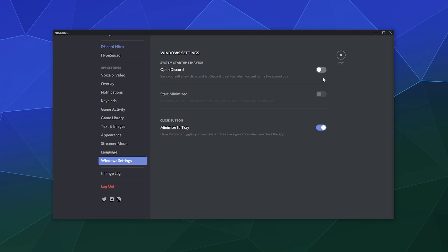And here you can change it so that Windows will not also try to start up Discord whenever you restart your computer. Similarly, you can change whether or not it starts minimized or maximized and whether or not you want to minimize the entire program to your systems tray in the lower right hand corner of your desktop when you're not using it so that it's still running in the background.